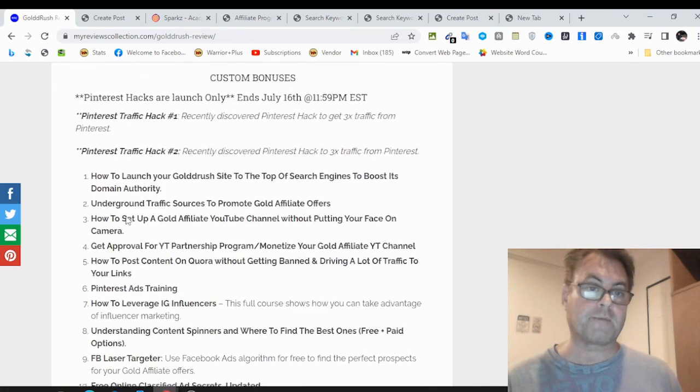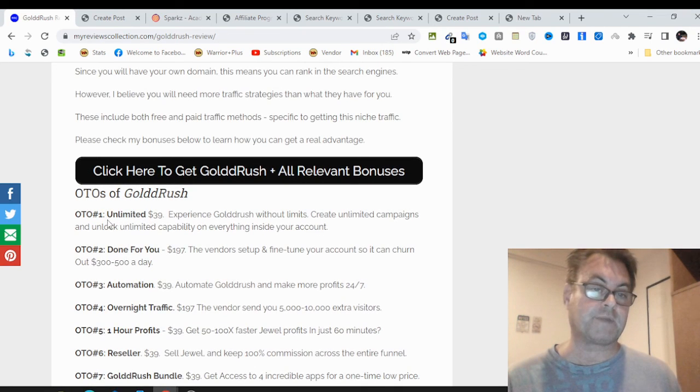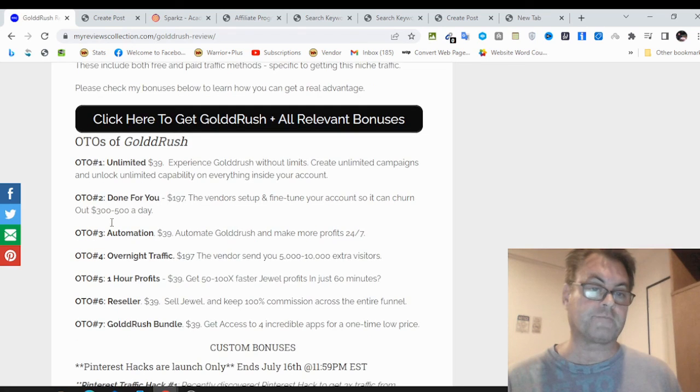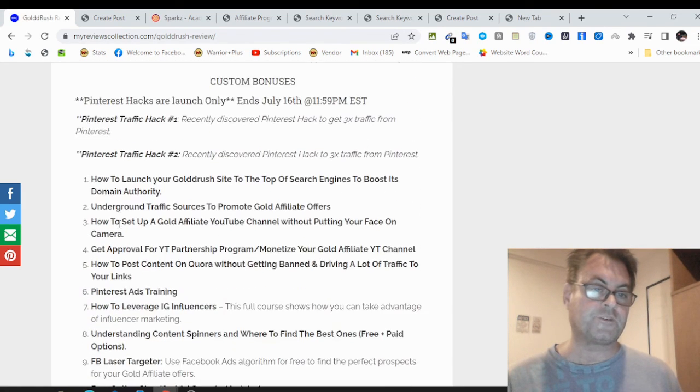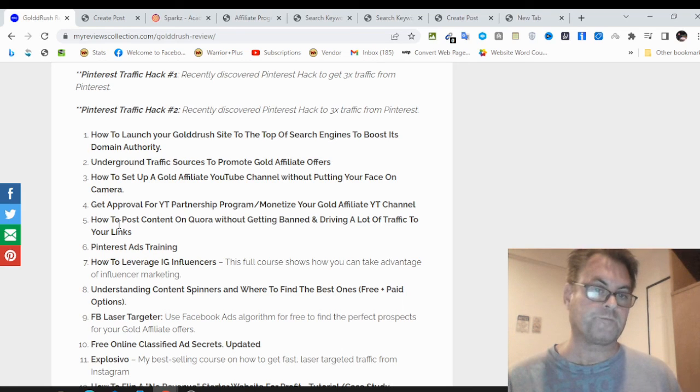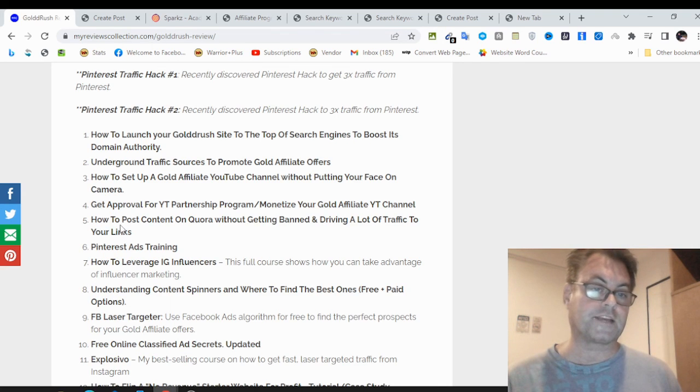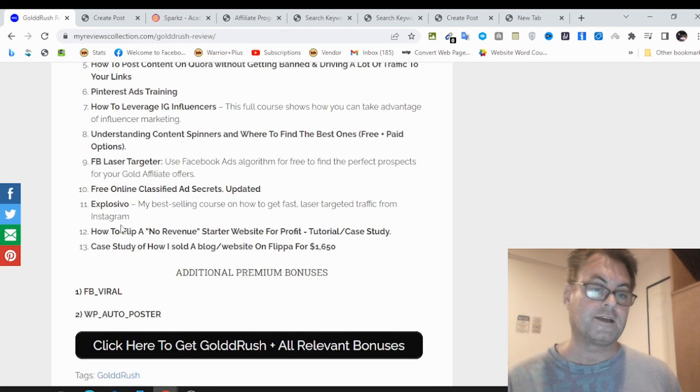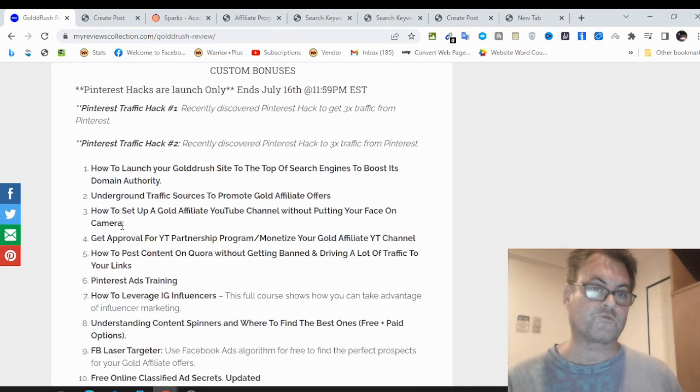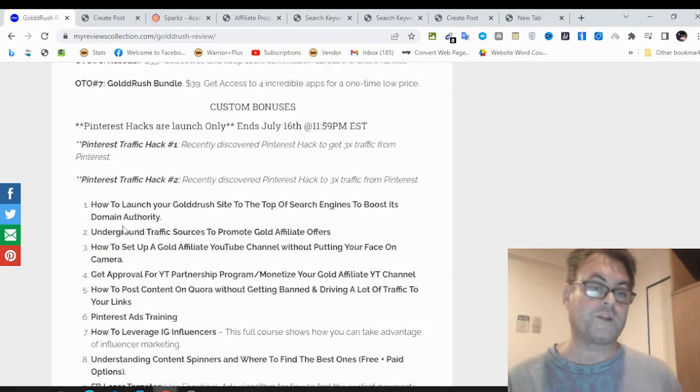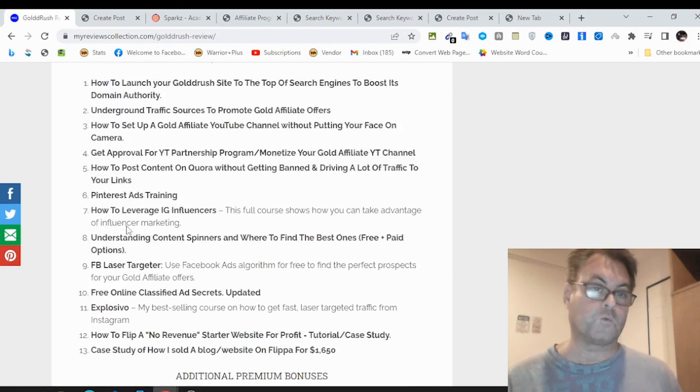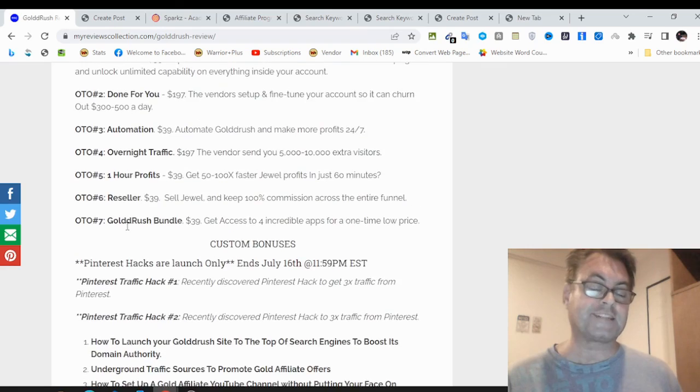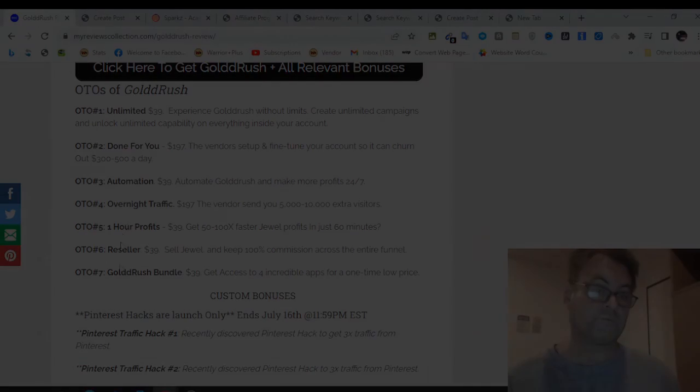If you're on my blog, you can click any of these buttons here where it says click here to get Gold Rush and all relevant bonuses. That's going to take you to the sales page. When you check out, all of these bonuses will be waiting for you. If you're on my YouTube channel, you're going to see two links in the description. One is going to take you to this blog. The other is going to take you to the sales page directly. In either case, when you check out, all of these bonuses will be waiting for you. That's it for my Gold Rush review. Thank you for watching and see you in the next review.